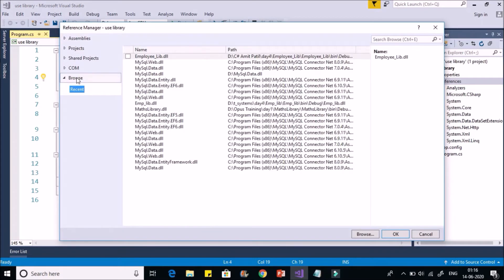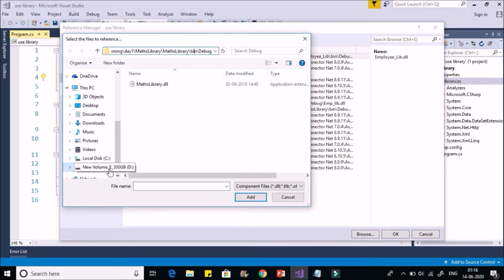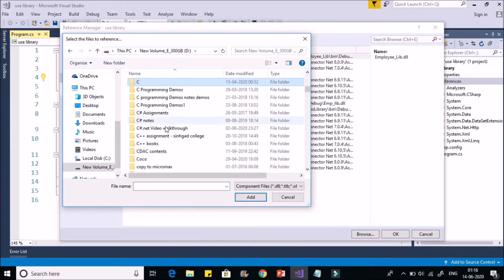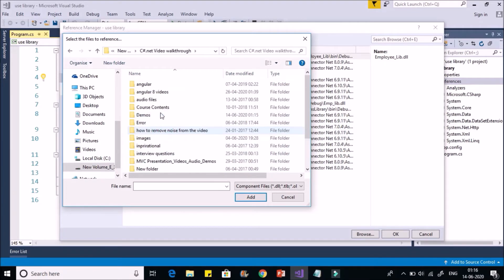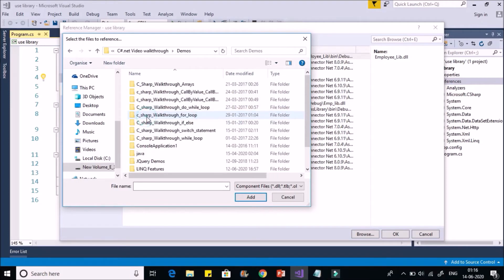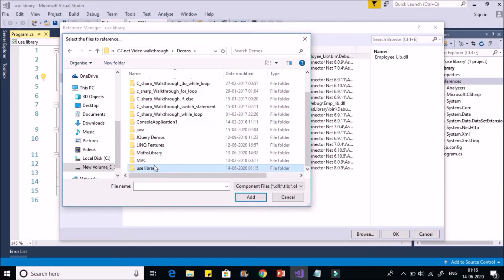From the left side select Browse. Click on Browse and locate the DLL file. It is on D Drive. So go to your location. I have C-Sharp videos, we have Demos. And here you can see Maths library is available. Make sure that you have selected an appropriate DLL file.